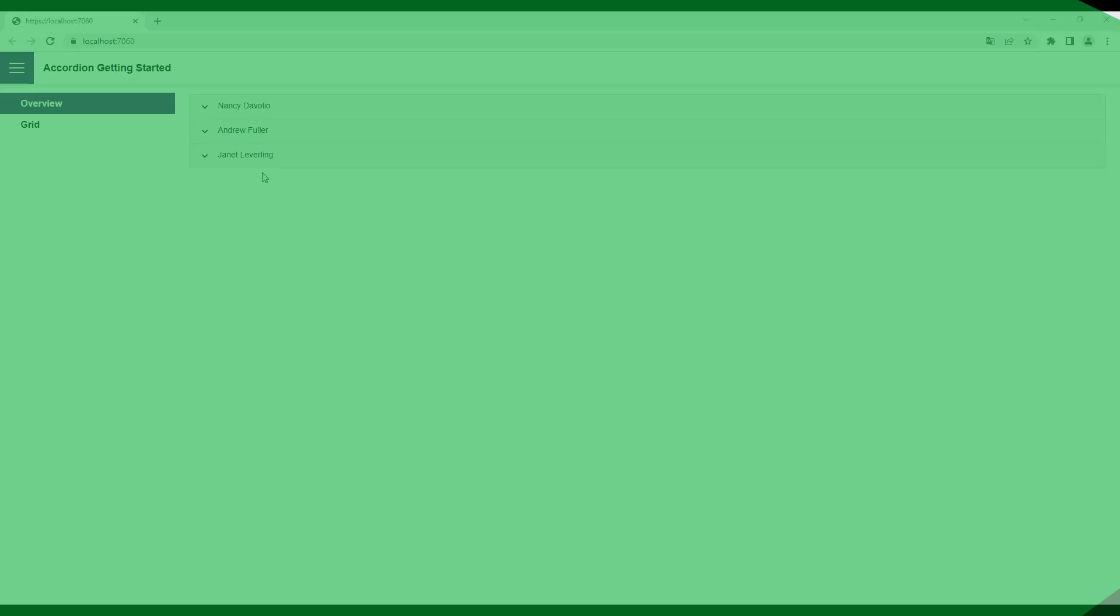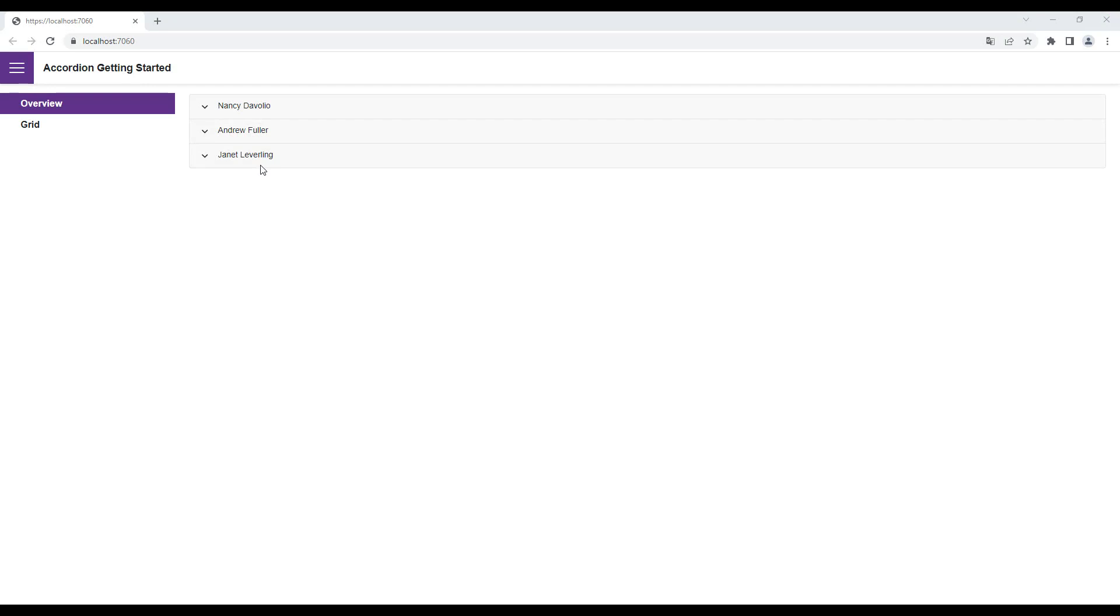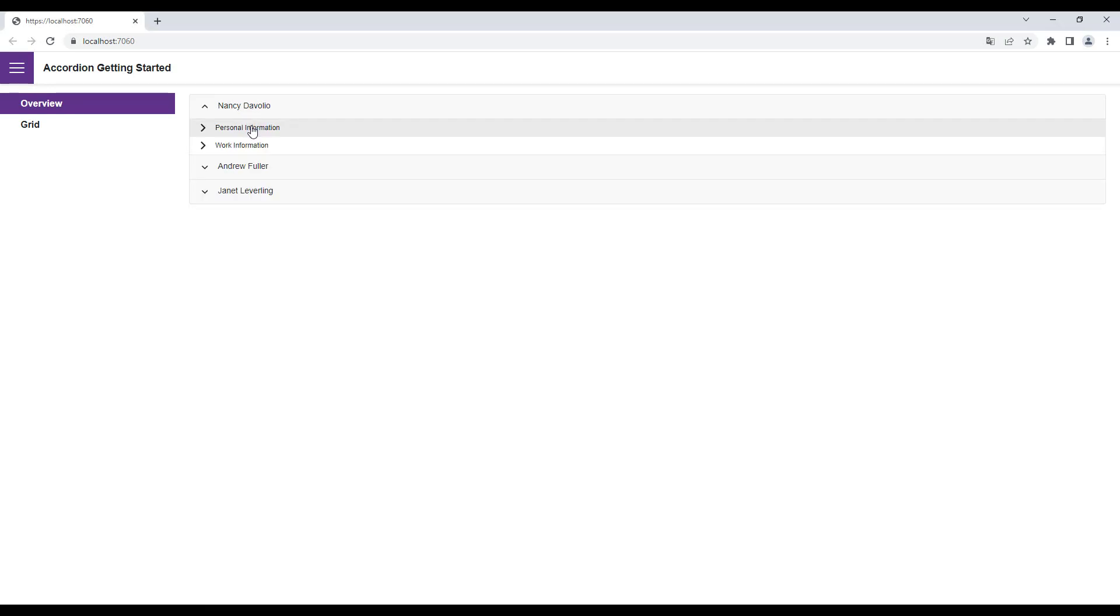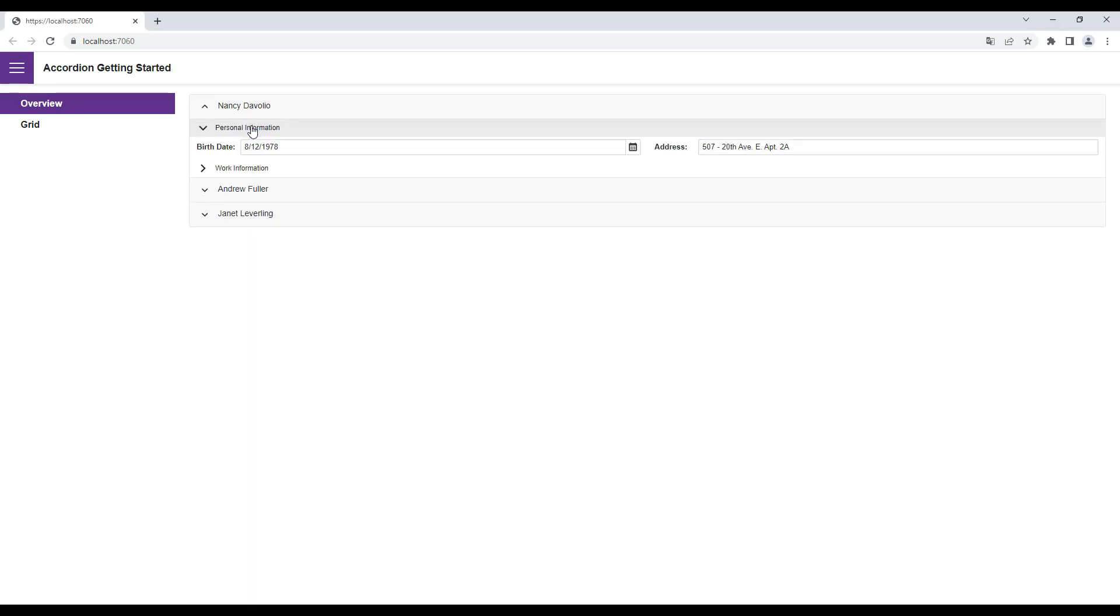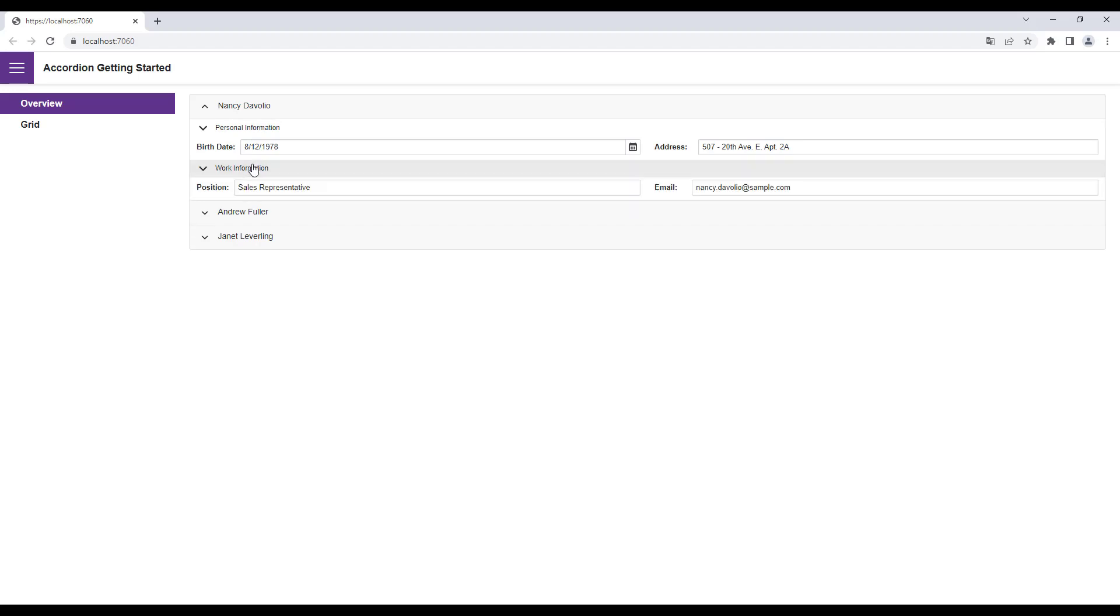I run the application again and click an item to expand it. You can see the content that I just added.